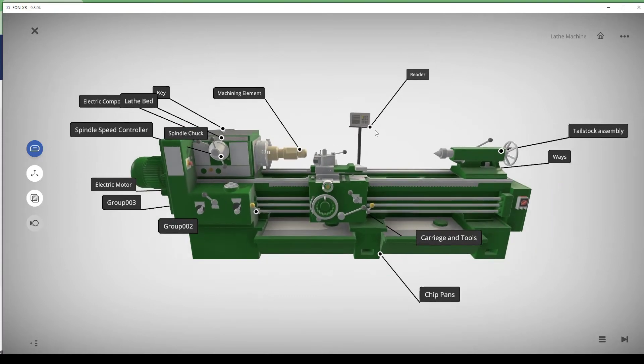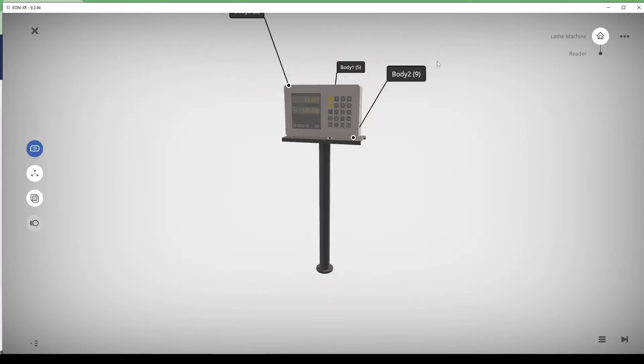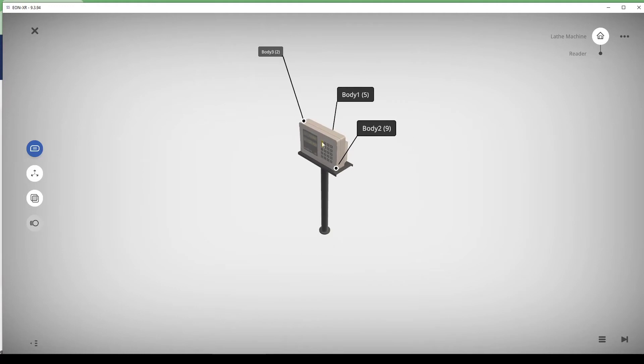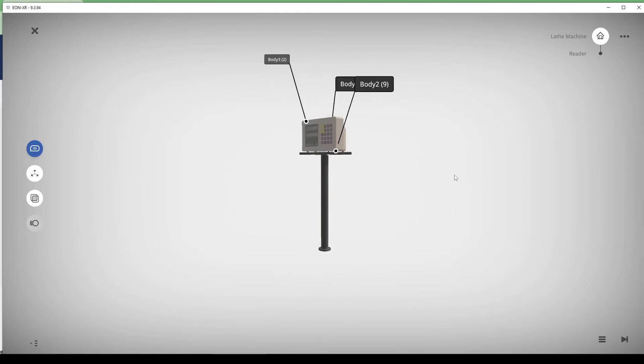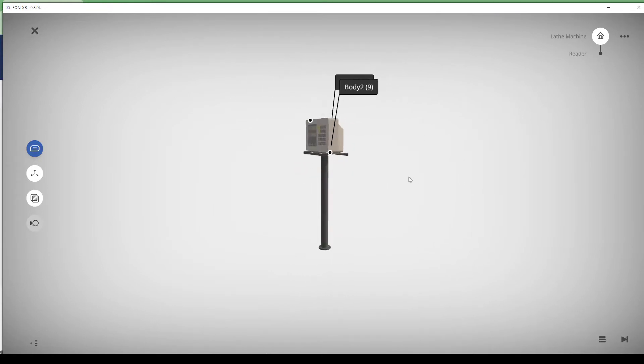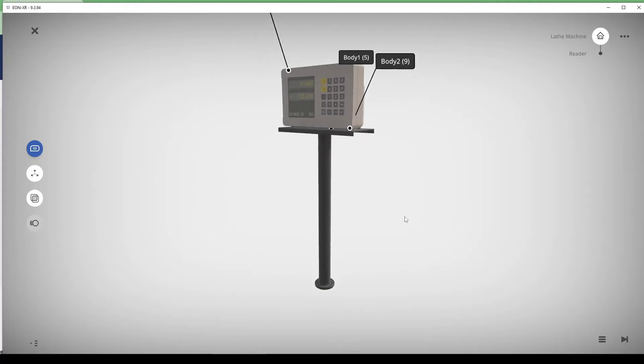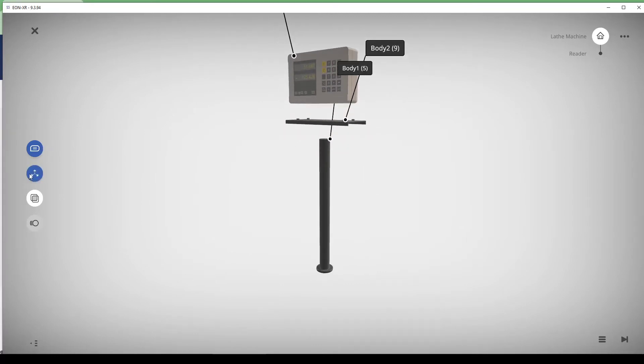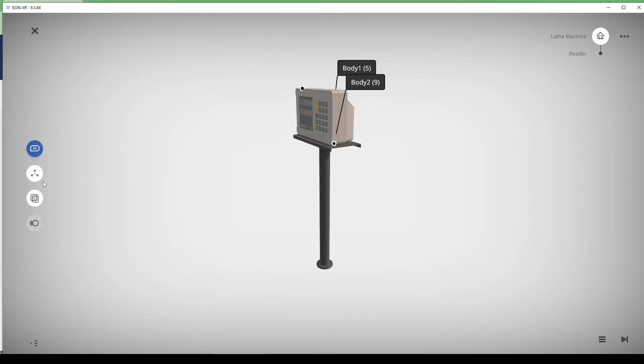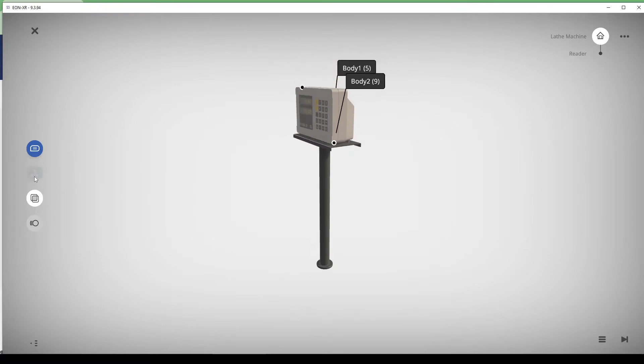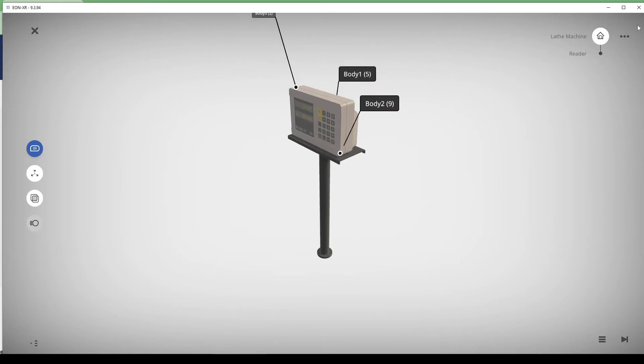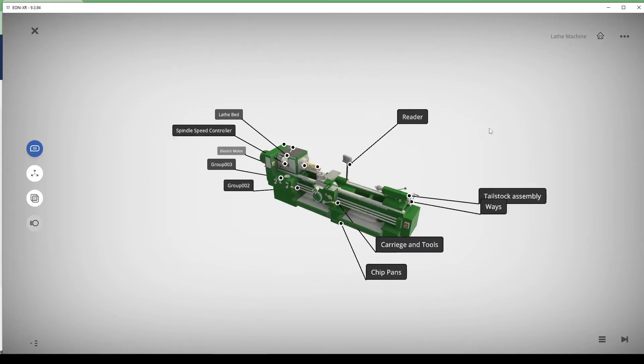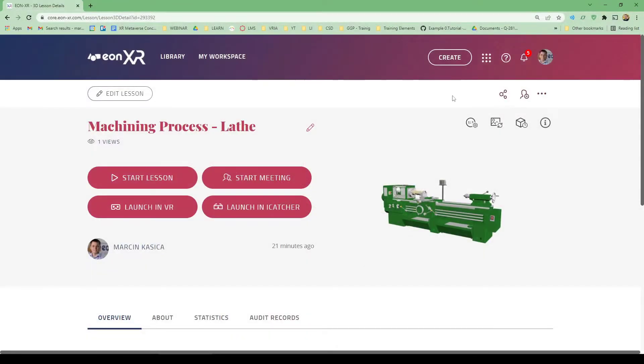If we go inside, we see that this model consists of body 3, body 1, body 2, and some other names from the auto-conversion process. If we want to name them correctly, structure them correctly, and show different animations of assembly, disassembly, or explode view, as well as custom animations, we'll be able to do it in this video series.